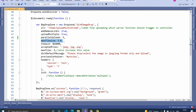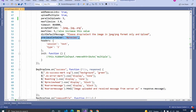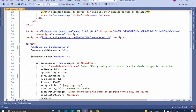Max file size is set to 3 MB — you can decrease or increase this value. Timeout is in milliseconds. Accepted files are JPEG or PNG, but you can also add GIF or anything else you want. Max files is set to 5, so users can upload only 5 files. The default message is set to 'Please drop or select the image in JPEG format only and upload' — this message will be shown to the user. Preview container should reference the ID of the div tag where you want to show the preview.